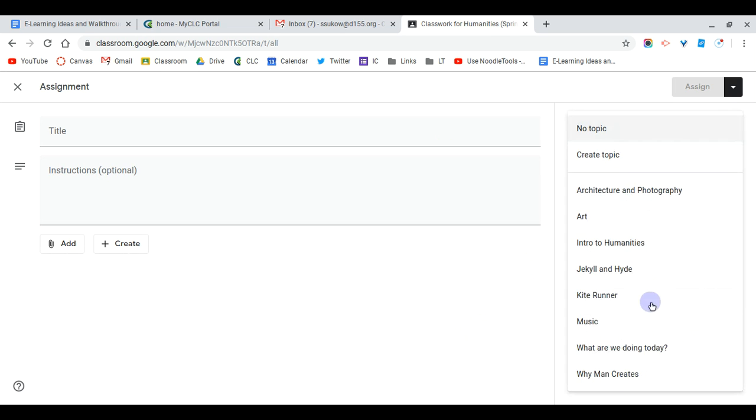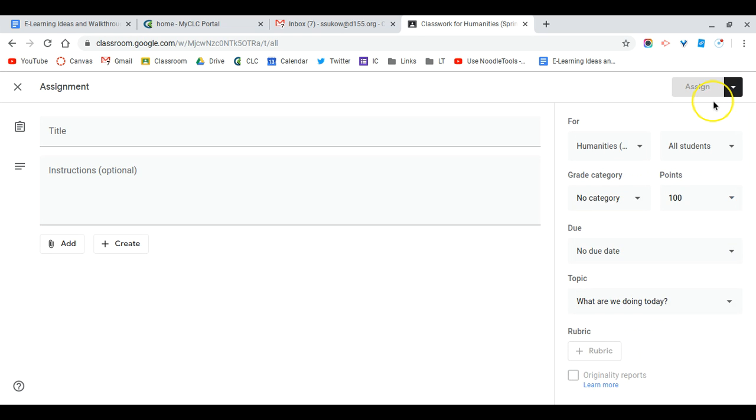I would make sure you put it in a topic, either the unit that you're currently in or something along the lines of what we're doing today, so that it's really easy for students to find the work. Then press assign.